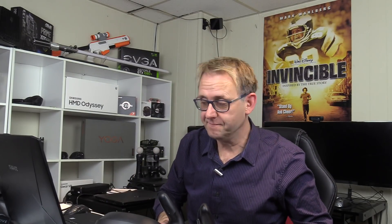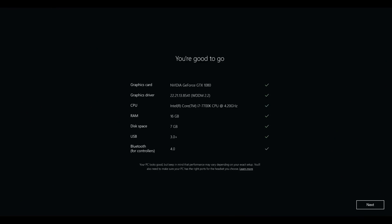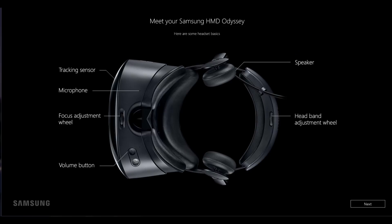Let's take a look at its setup. When the app starts, this is what you see. You agree and it goes through the system spec. You're good to go. You then click next and then it shows you what the HMD headset looks like. You've got the tracking sensors there on the front, two microphones, the focal adjustment which is the IPD adjustment at the front, as well as the two headphones and the headband adjustment.